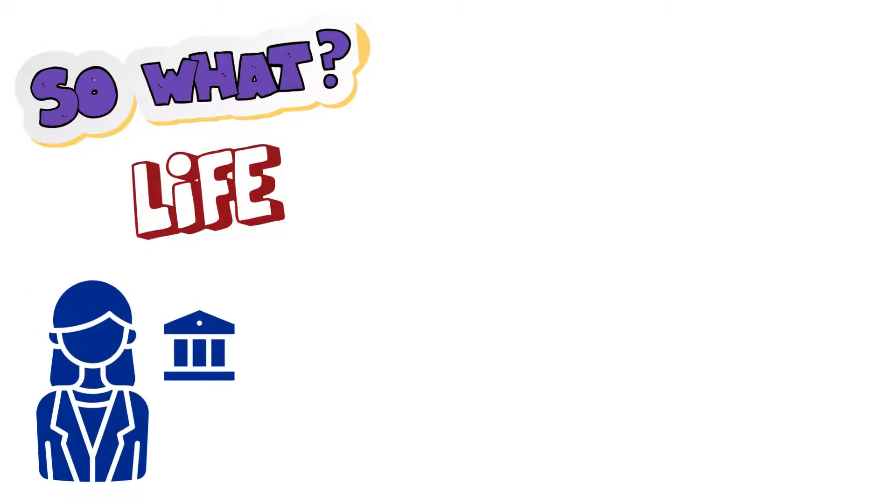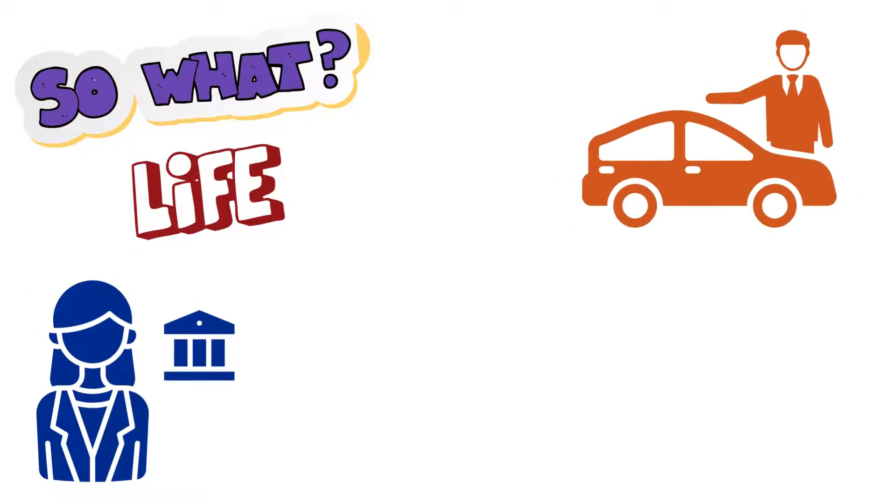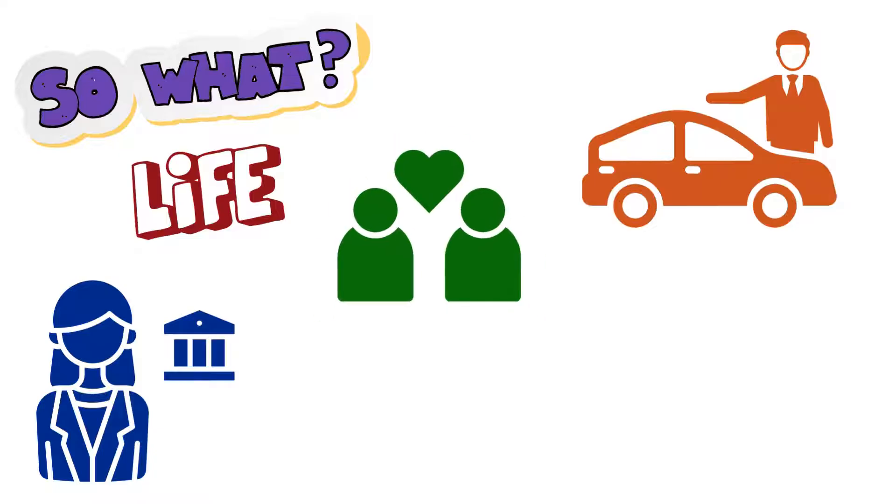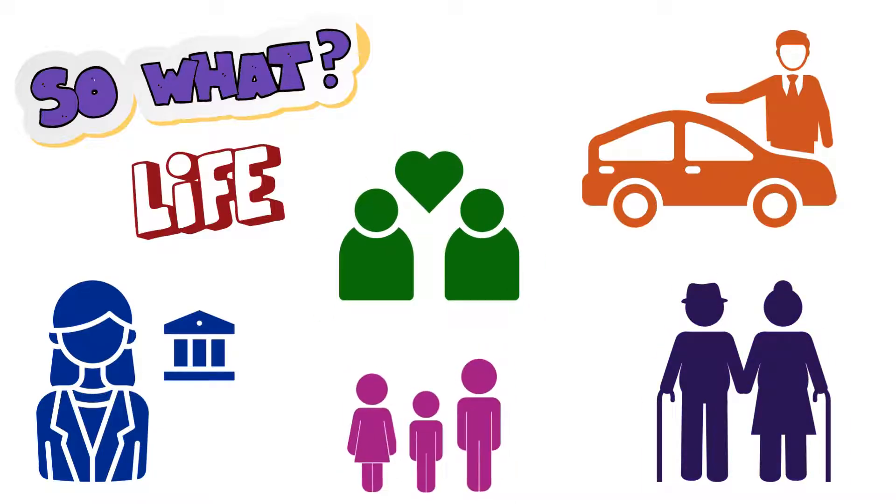Learning to write and communicate well can help in your personal life too. Every single relationship, whether it's with your bank, or the person selling you a car, or your significant other, or your parents, or your kids, benefits from good, clear communication.